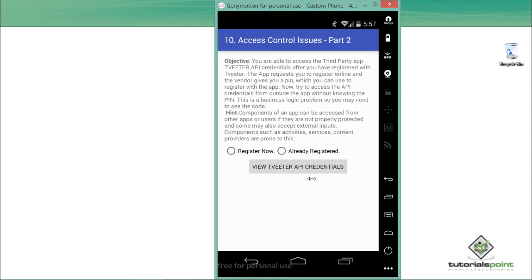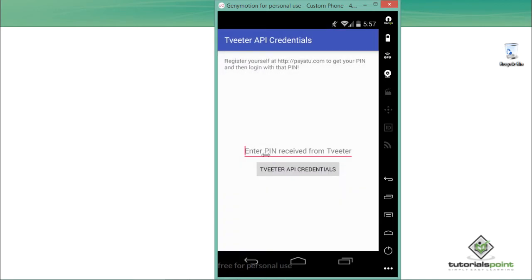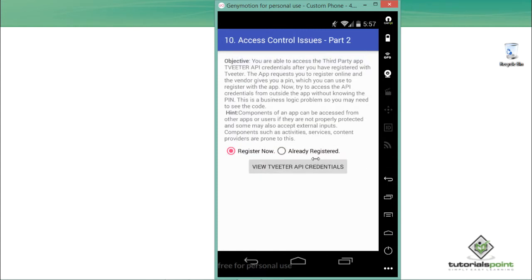In order to view the API credentials, we have to register at payatu.com. There are two options: the first is 'Register Now' and the second is 'Already Registered.' If we click 'Register Now' and then 'View Twitter API Credential,' it asks us to register at payatu.com to get a PIN. Once we get a PIN we enter it here to log in. The second option is 'Already Registered.'